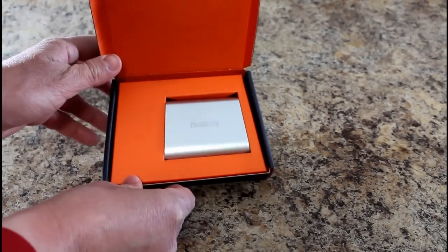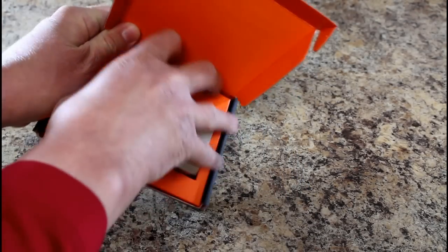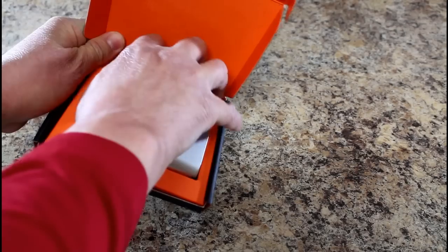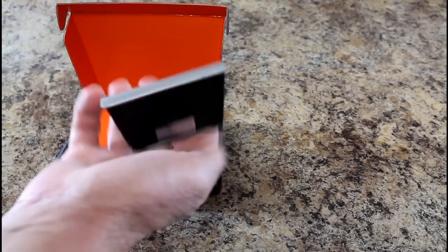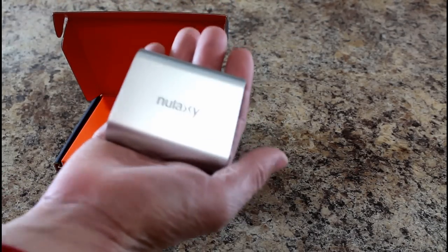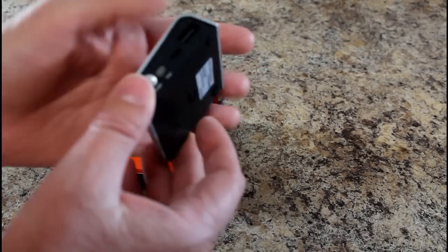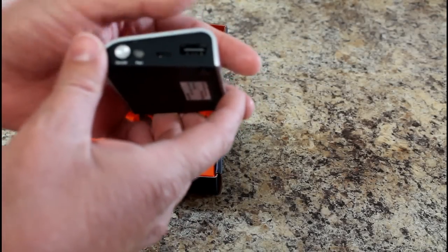You can see right there is the device on the right. Let's pop this out. Definitely in there snugly which is nice so it doesn't get damaged. Very, very small which I like. Palm of my hand and I do not have big hands so that's nice.